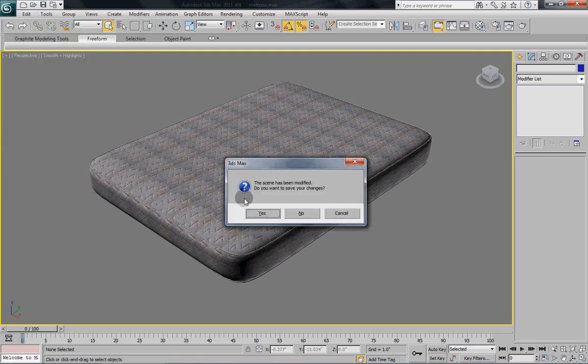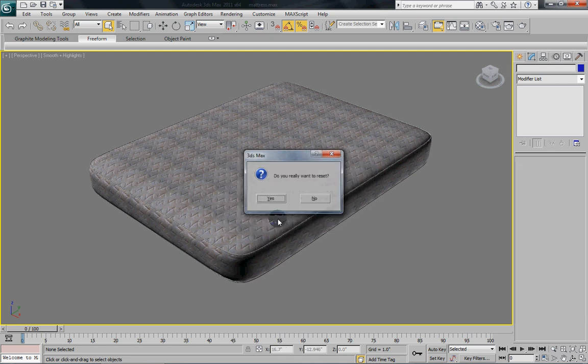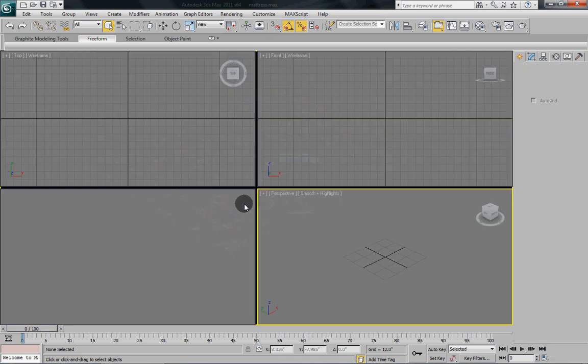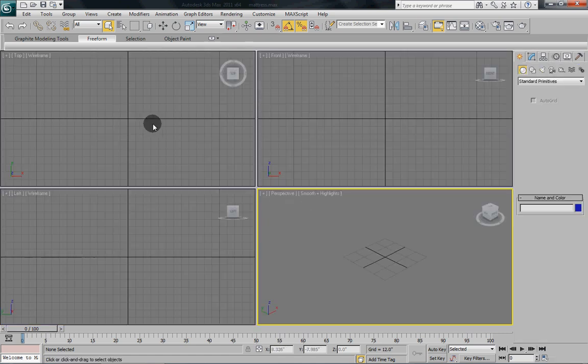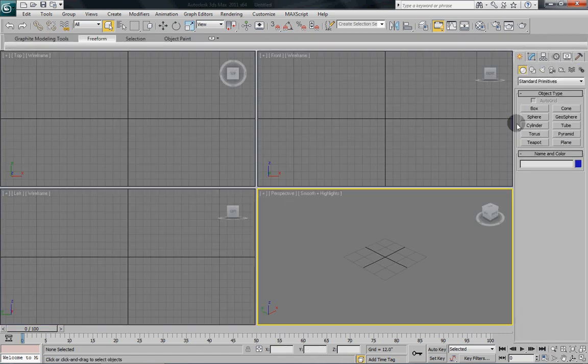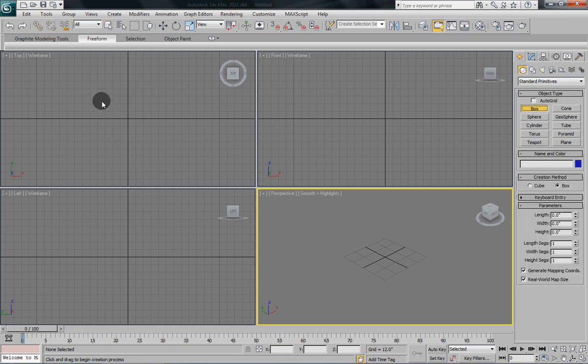First we'll reset our scenes so we can start fresh. And we'll begin by drawing out a simple box.